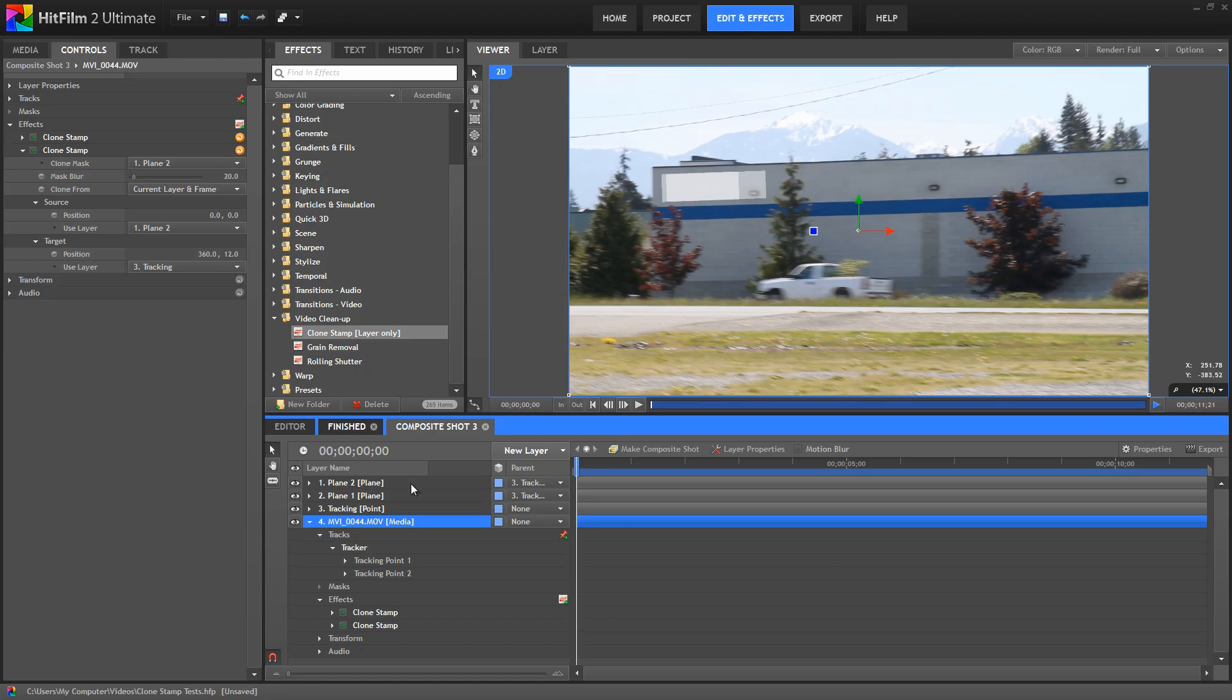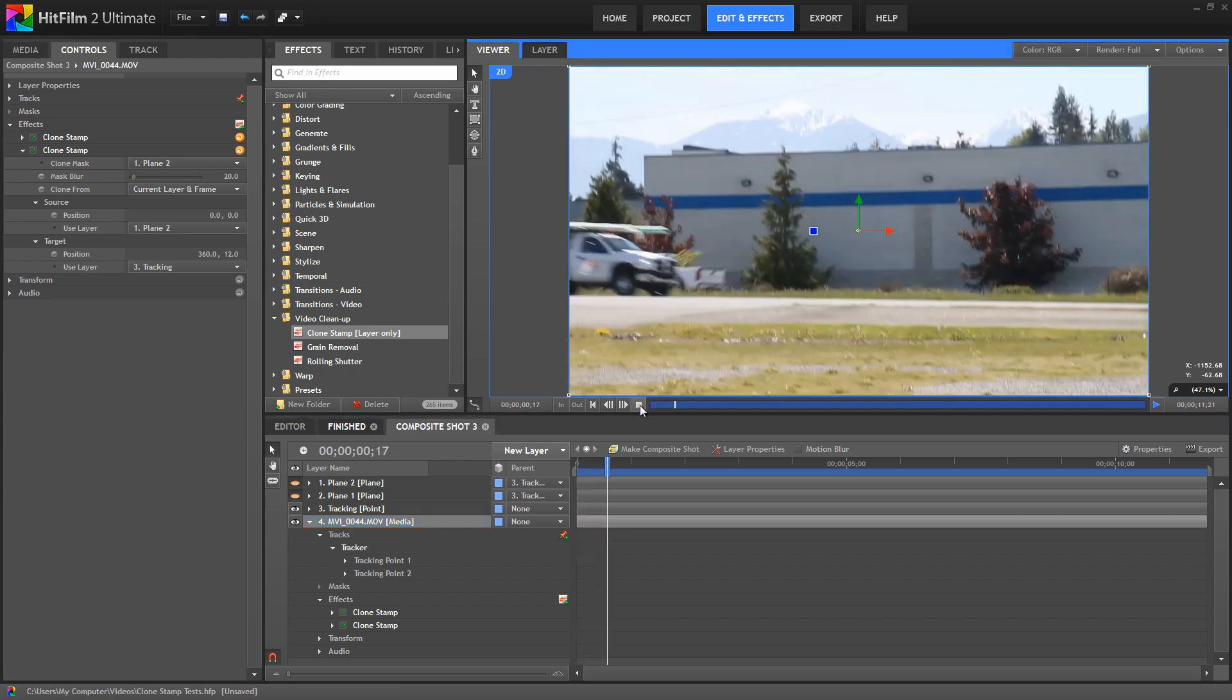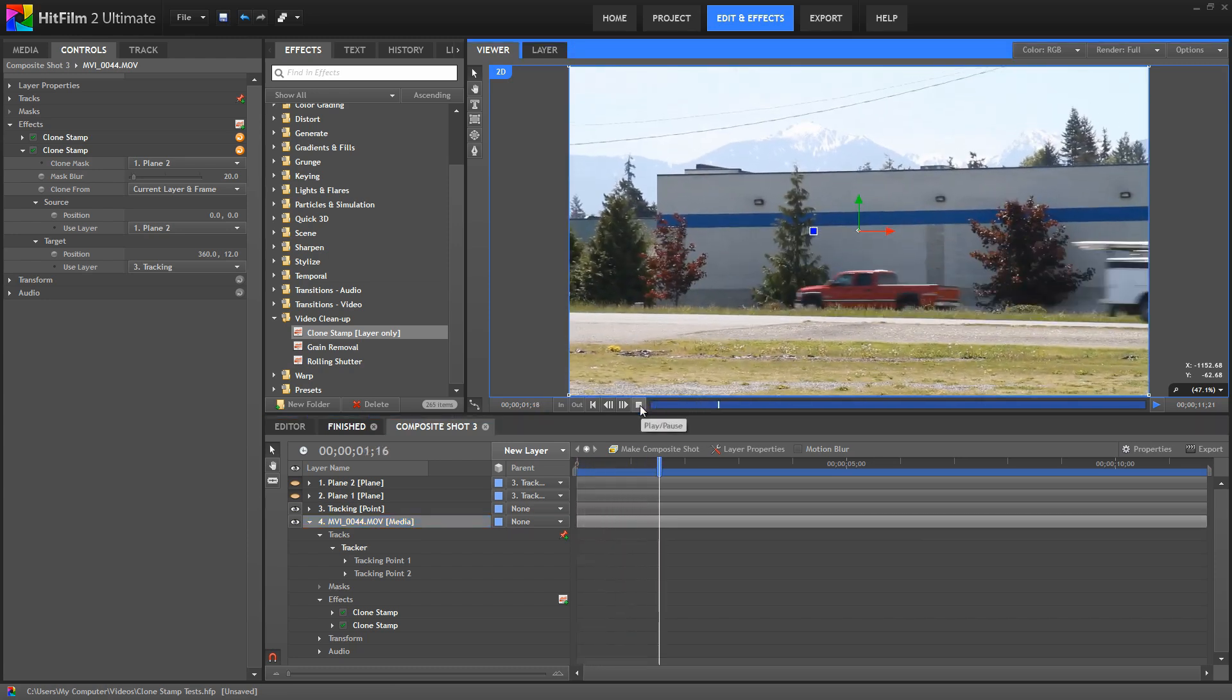And there you have it. Now we can turn our planes off so that they're not in front of our footage there, and we can play this back to see the final effect.